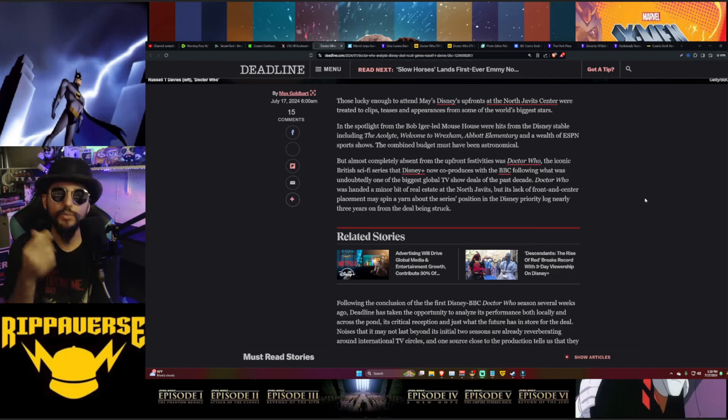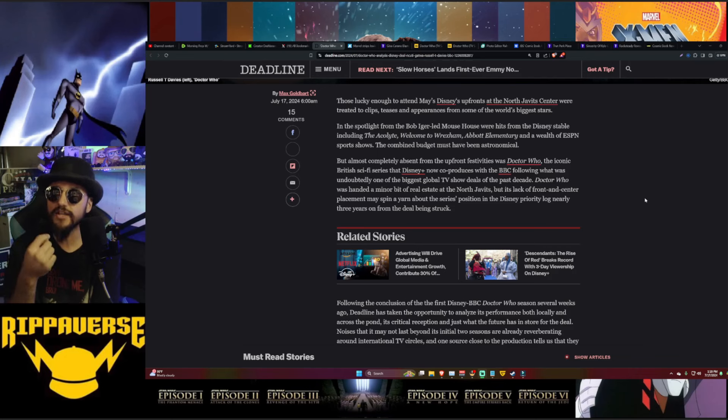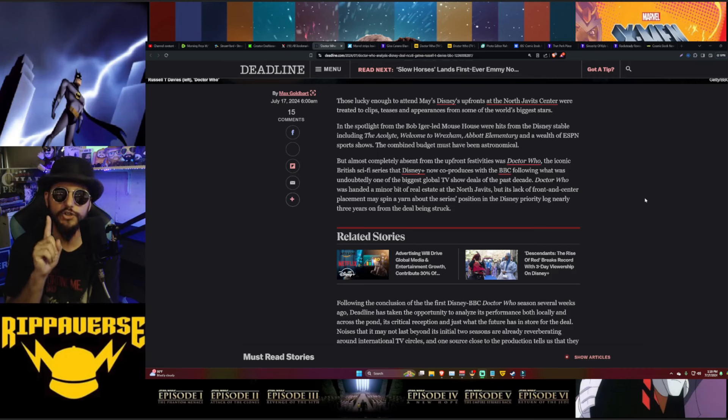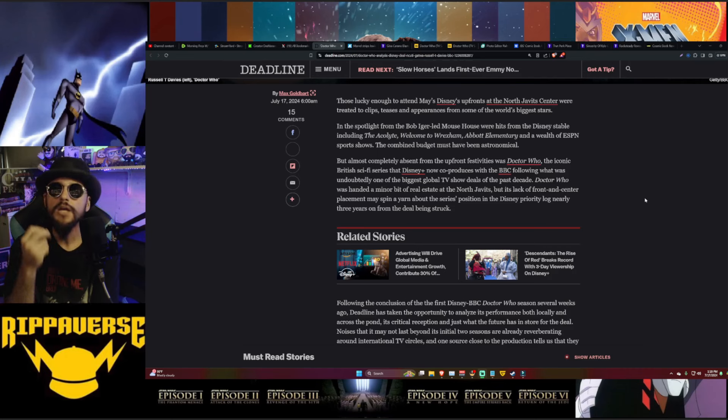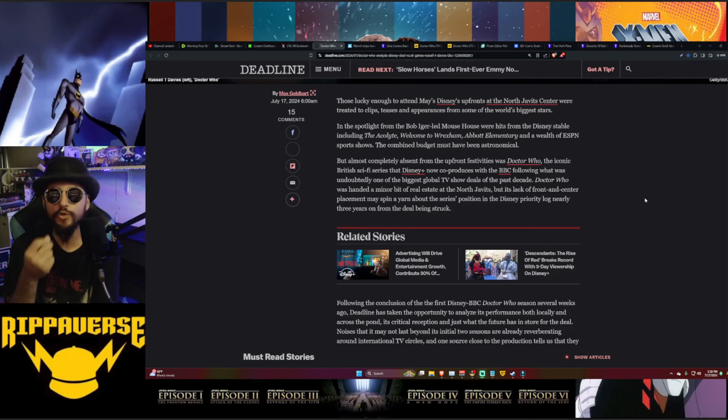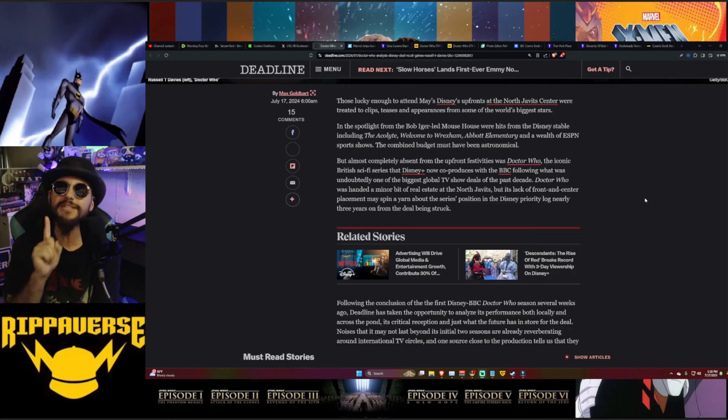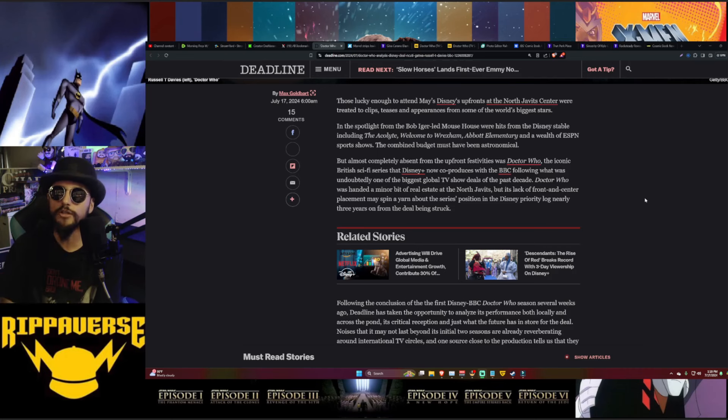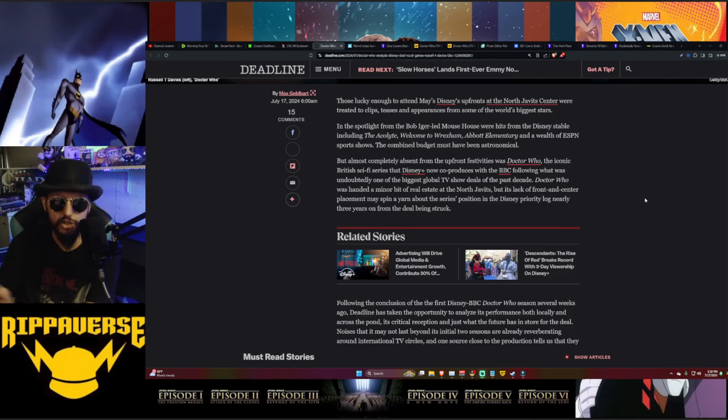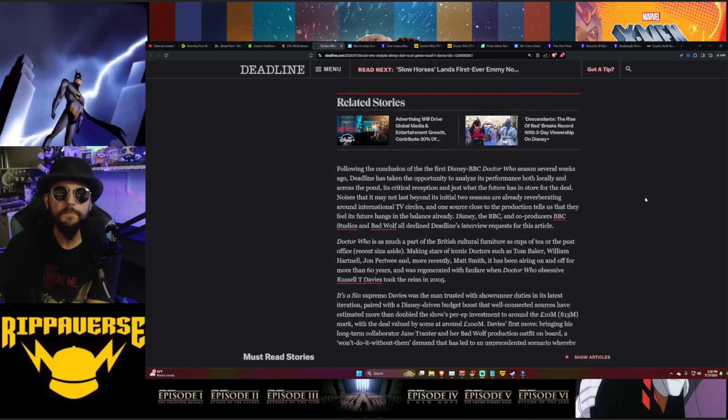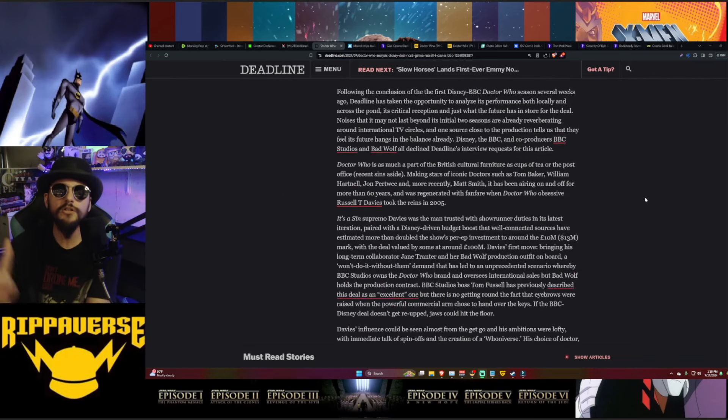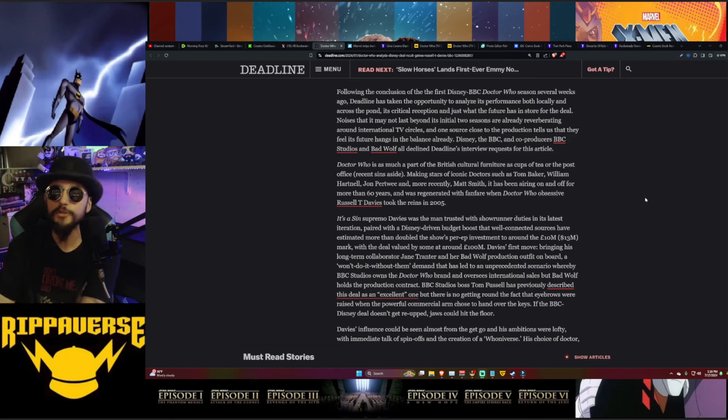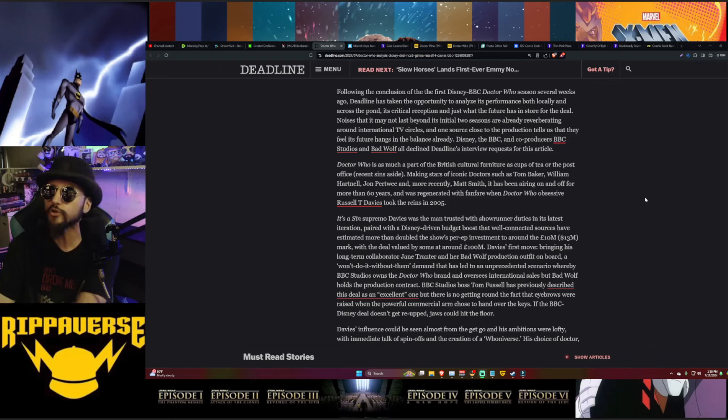But almost completely absent from the upfront festivities was Doctor Who, the iconic British sci-fi series that Disney Plus now co-produces with the BBC. Following what was undoubtedly one of the biggest global TV show deals of the past decade, Doctor Who was handed a minor bit of real estate at the North Javits Center, but it lacked a front and center placement, which may spin a yarn about the series' position in Disney's priority log, nearly three years from the deal being struck.